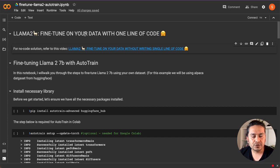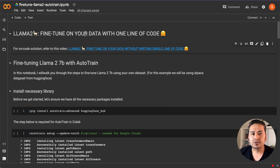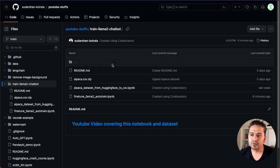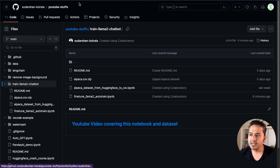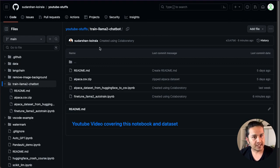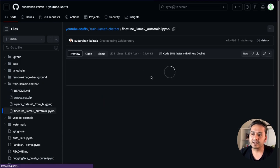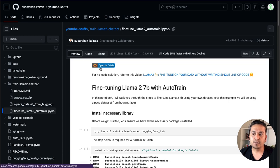At the end of this video, you will get exactly what we did in the last video, but with writing a single line of code. Let's get started. First thing first, I am in the notebook here, but you need to get to this notebook from where you can get. I have uploaded this notebook in my GitHub repository. Here you can see this is the train Llama 2 chatbot in the same repo that I showed you last video. There is the notebook called fine tune Llama 2 AutoTrain. You need to go inside this notebook, and there is a link called Open in Colab, so you can just open this in Colab.